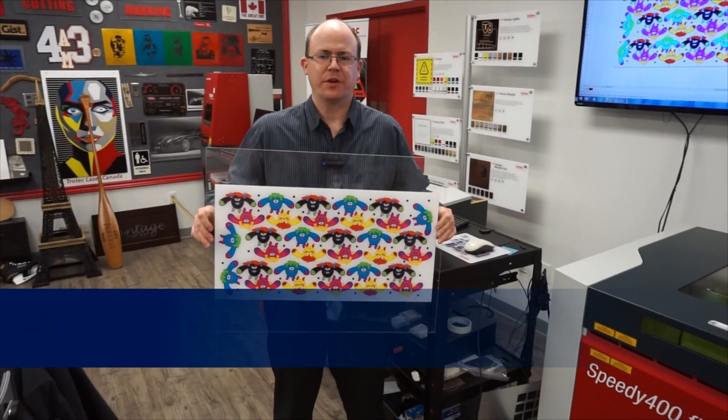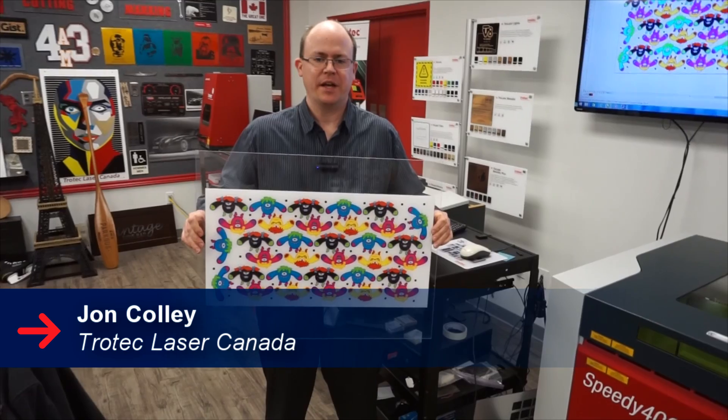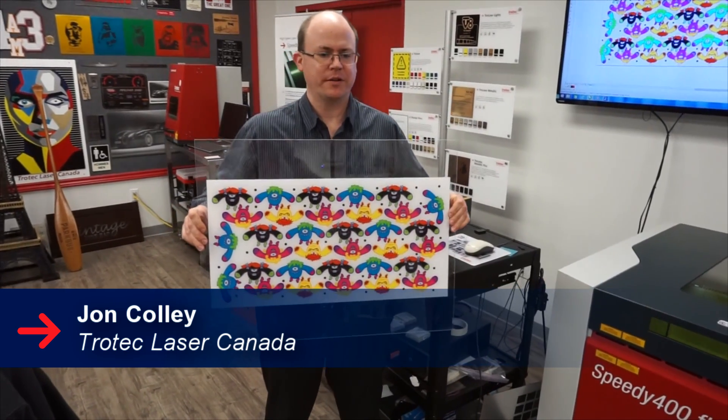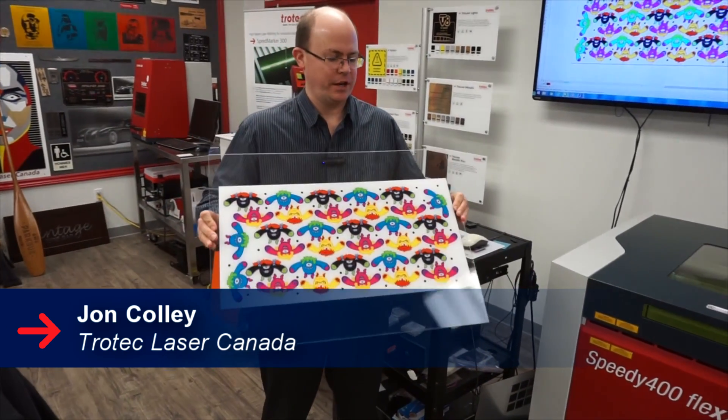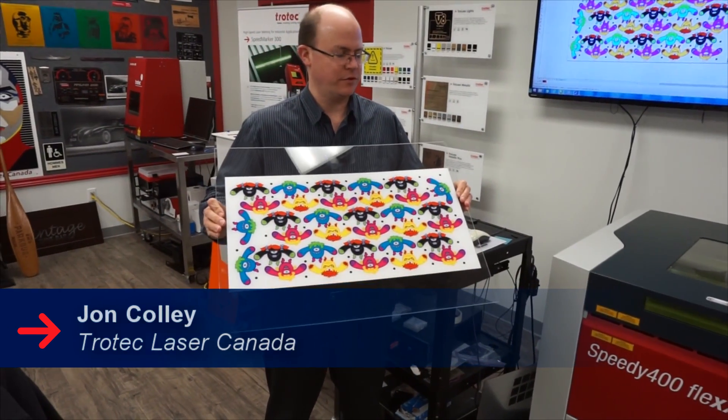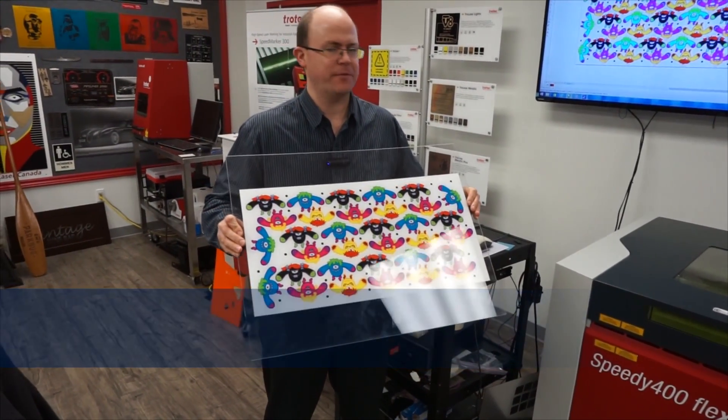Hi, I'm John Cauley, and today we're going to talk about taking a printed product and cutting it out with Job Patrol Vision on the Speedy 400.